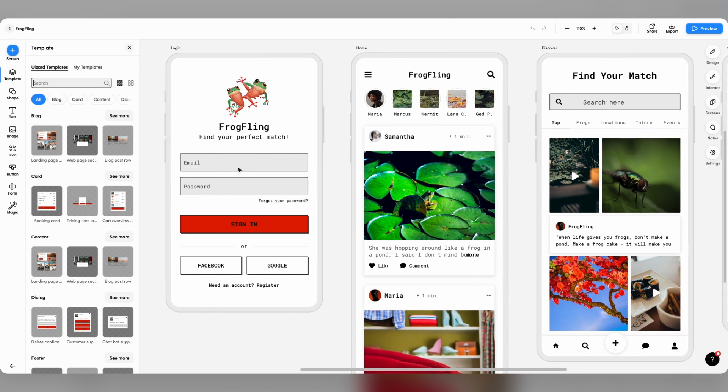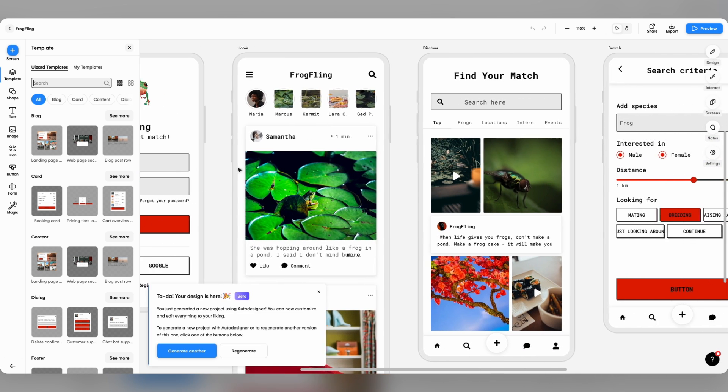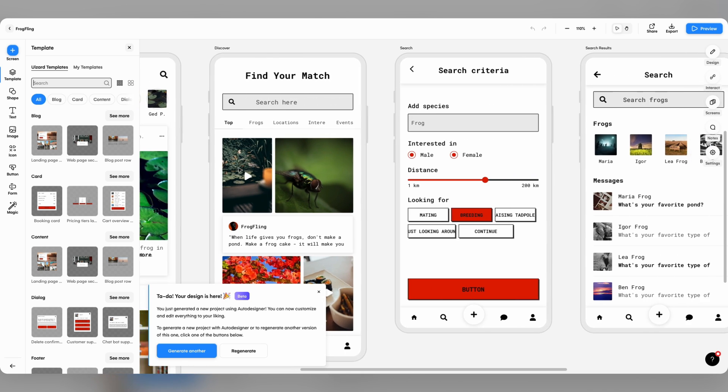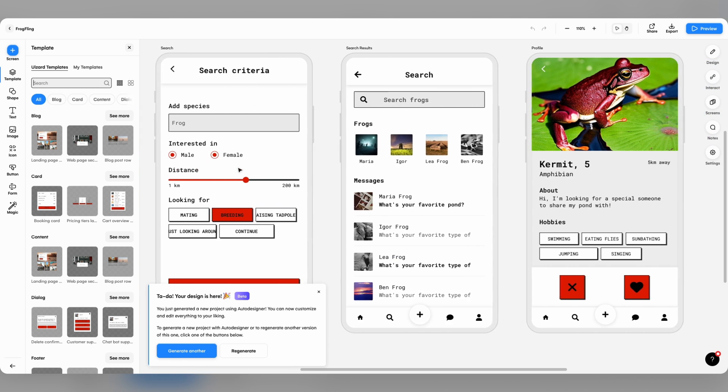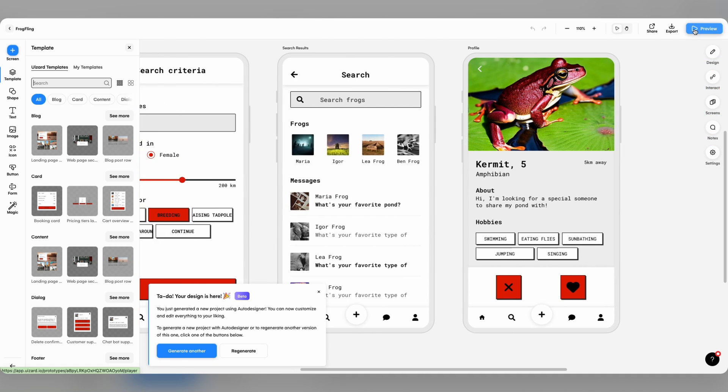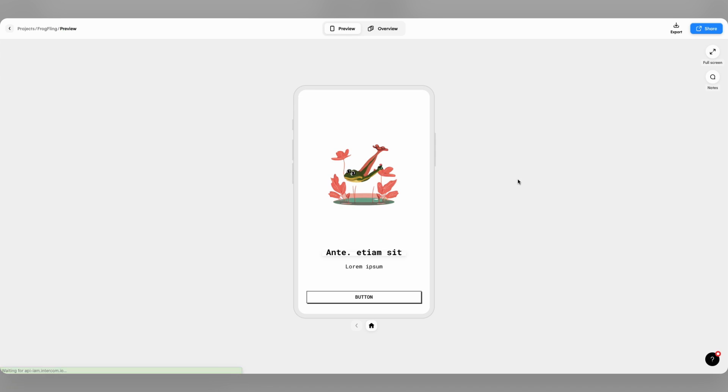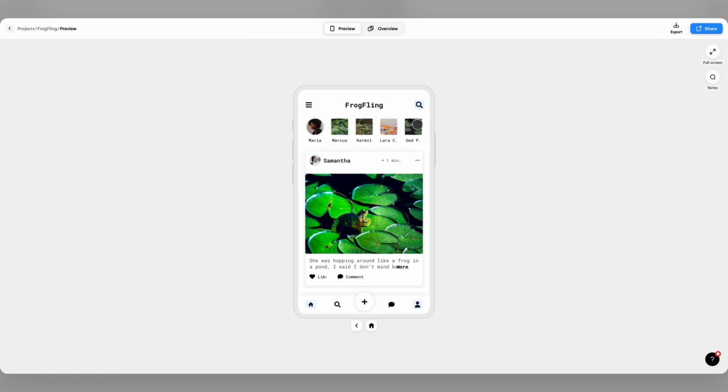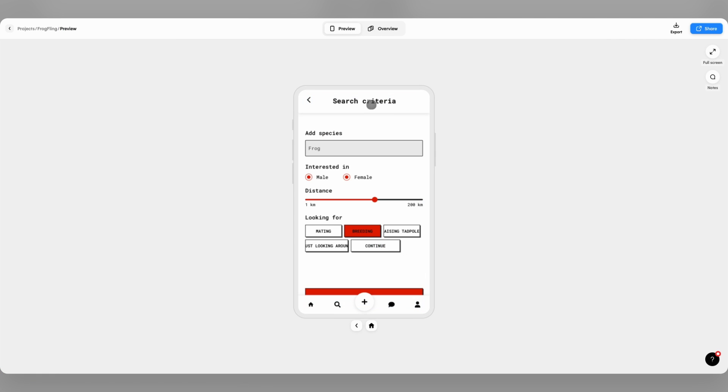As well as having the must-have components, Auto Designer generates the screen interactions I need to make the design interactive. Simply click Preview and navigate through the design to see these.